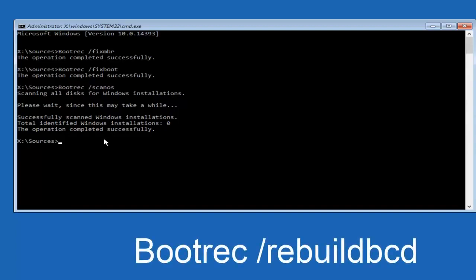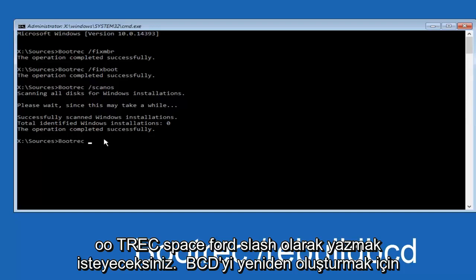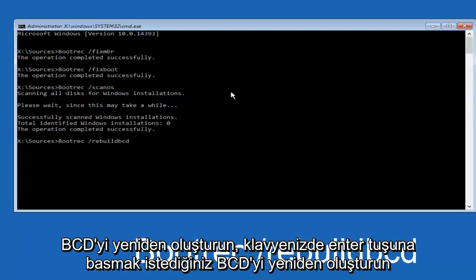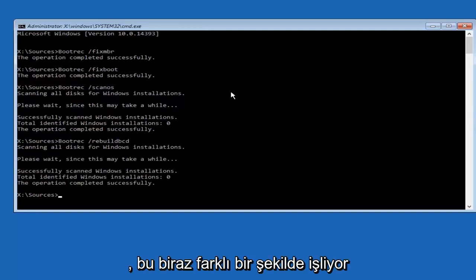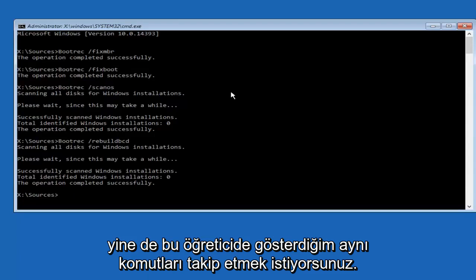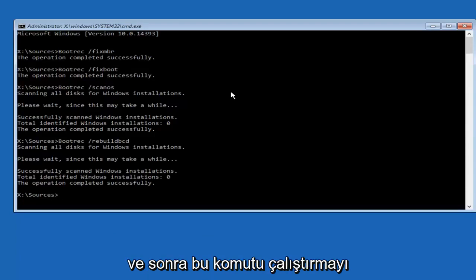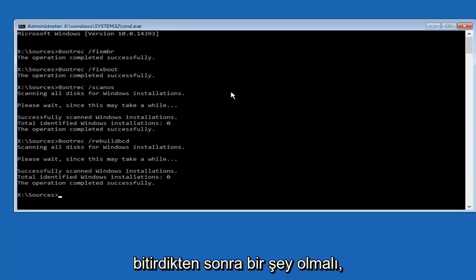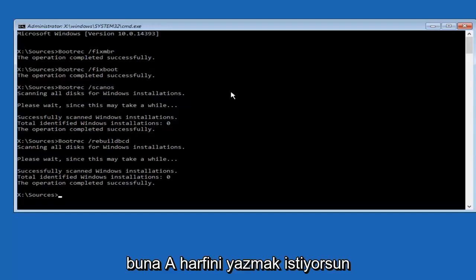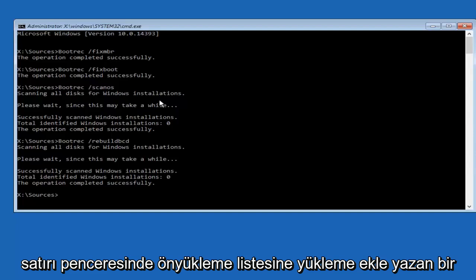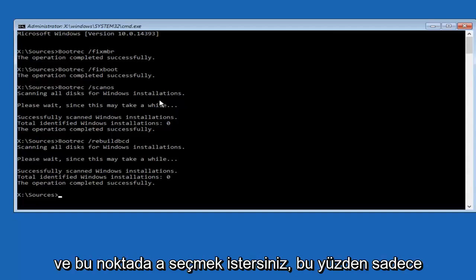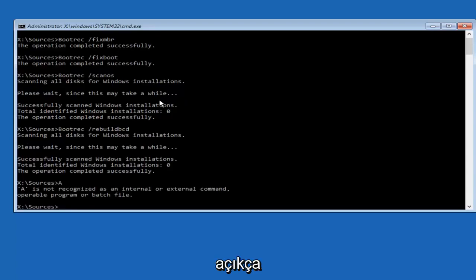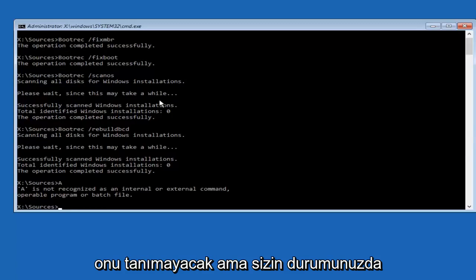Once you're done, type in bootrec space forward slash rebuildbcd — rebuild and BCD all one word — then hit Enter. There should be a prompt that comes up saying 'Add Installation to Boot List' — Yes is Y, No is N, All is A — and you want to type the letter A at this point to select All.